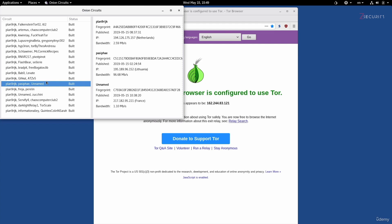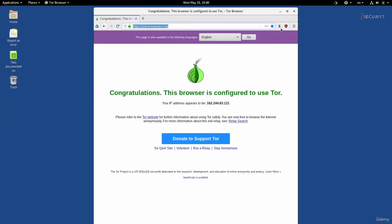But if this did not work for you — so if after loading Tails and connecting to a network you are still not able to connect to the Tor network, if you get an error, if the onion has an X — then it is possible that your network administrator or your Internet service provider is preventing you from accessing Tor. Or, if you just want to hide Tor usage, then we can configure Tails to use a pluggable transport or a bridge.